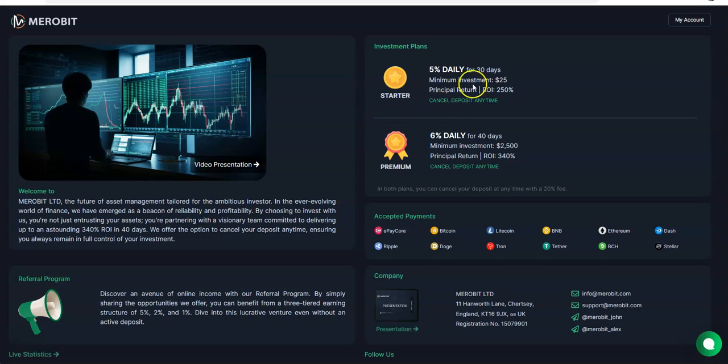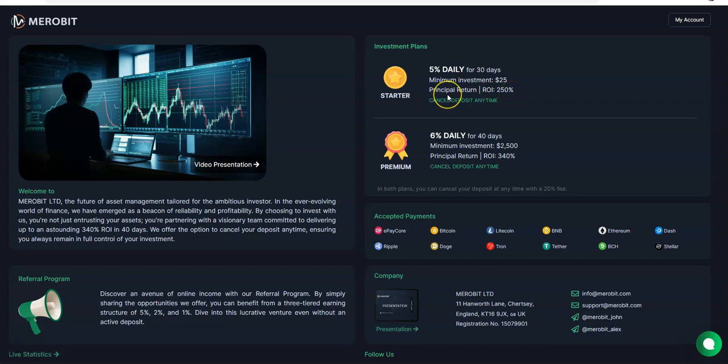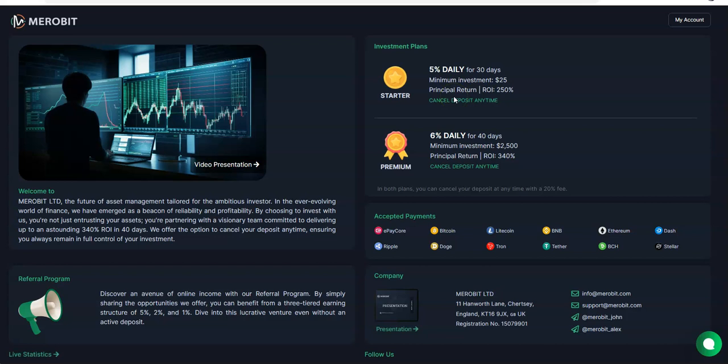Here's Meribit: two plans, 5% daily for 30 days and 6% daily for 40 days. Minimum is $25 to get started and your ROI is 250% and that's with a principal return as well. I like principal returns because it gives me a choice. If things are looking good, I'll just keep it in there and do it all over again, whereas if they pay me back the whole principal with my profit, I get it all back but then it doesn't motivate you to continue.